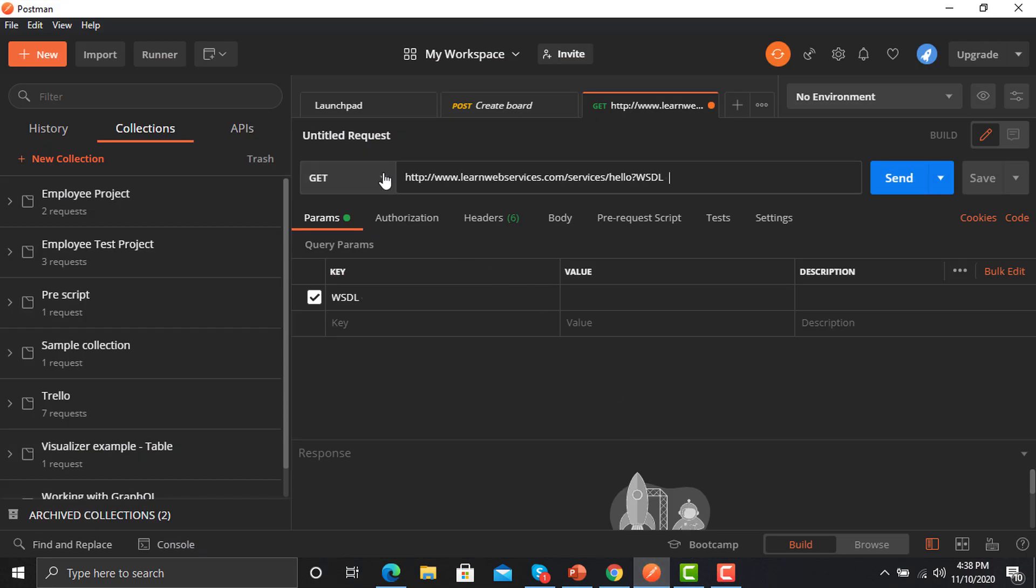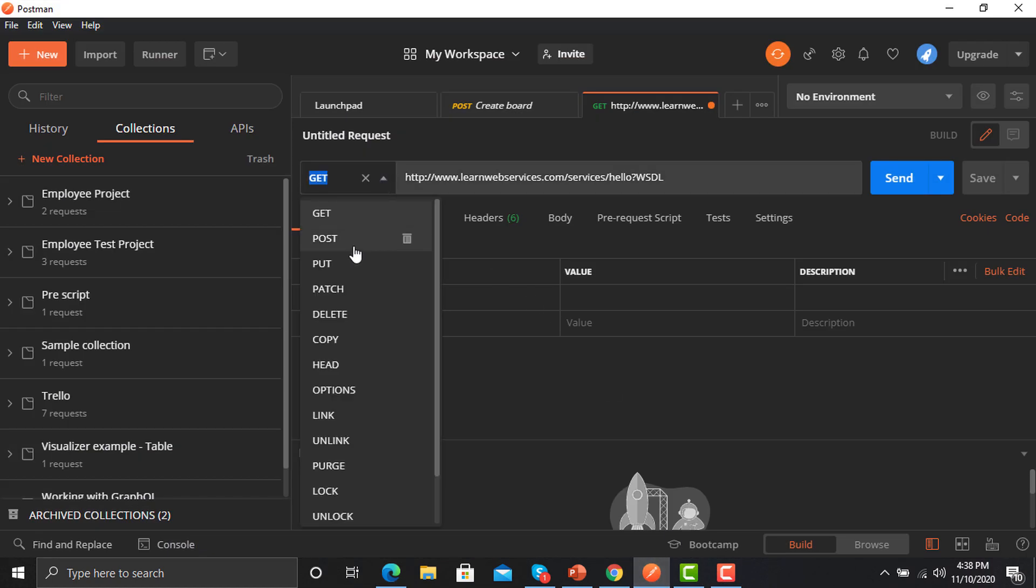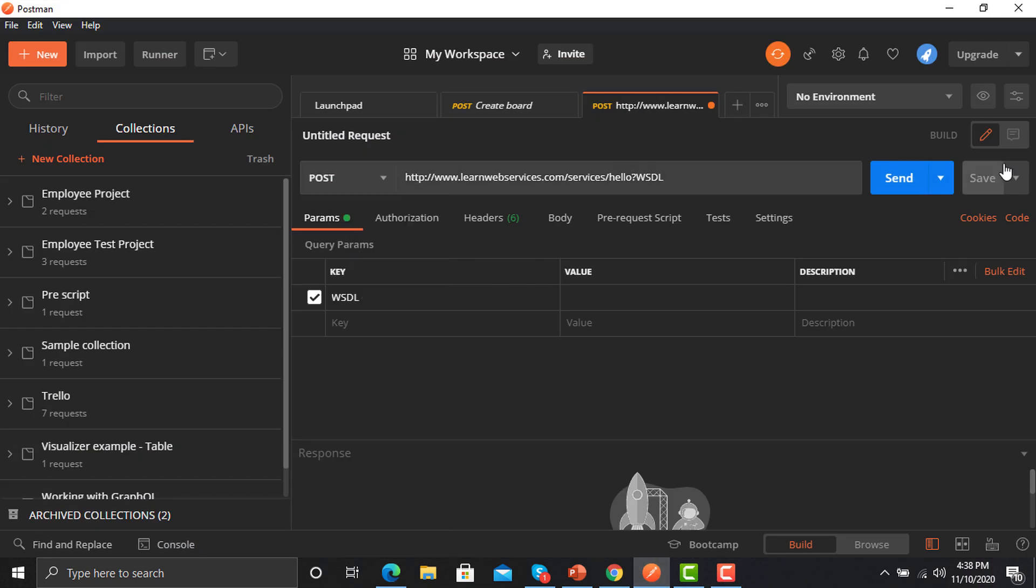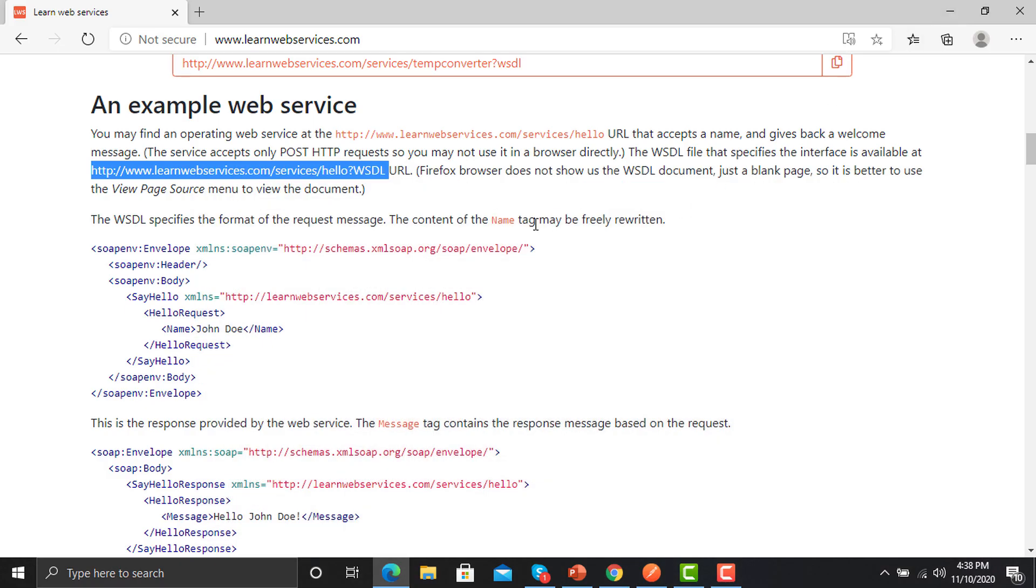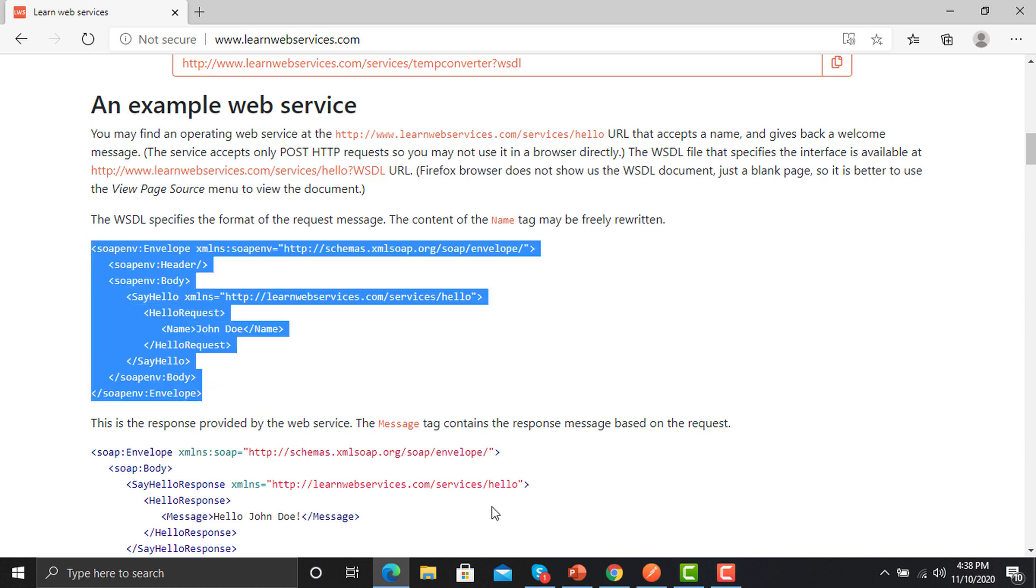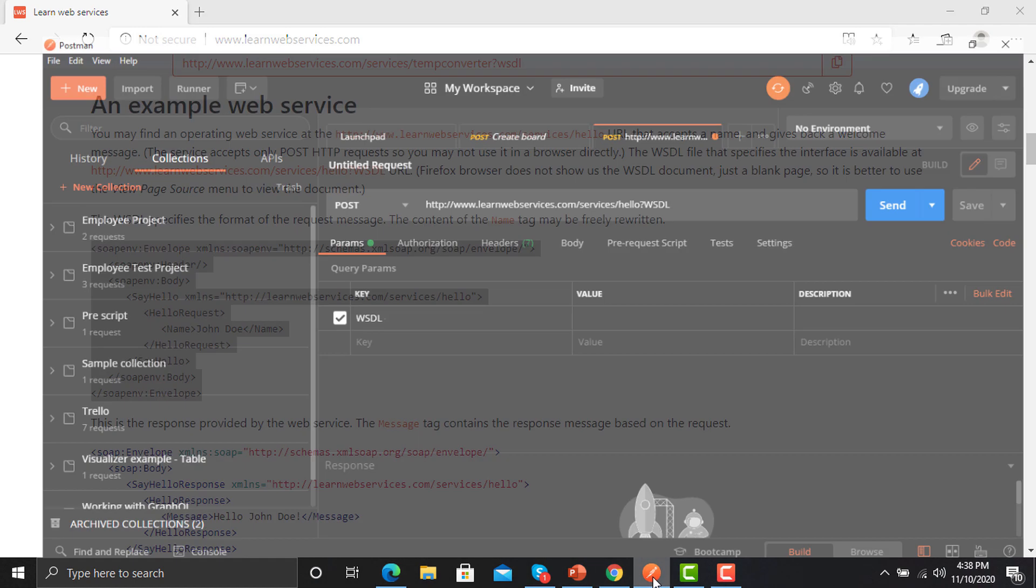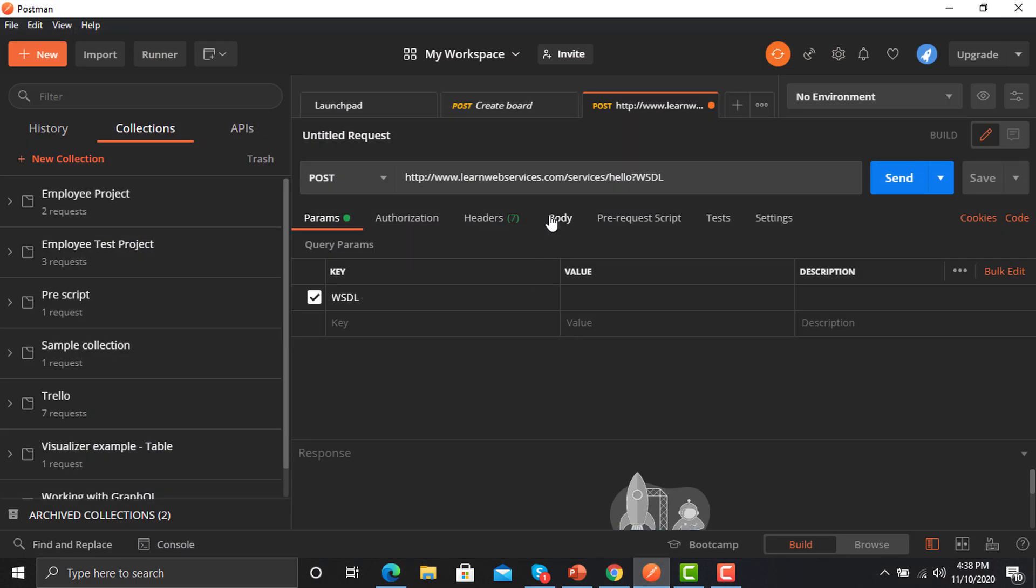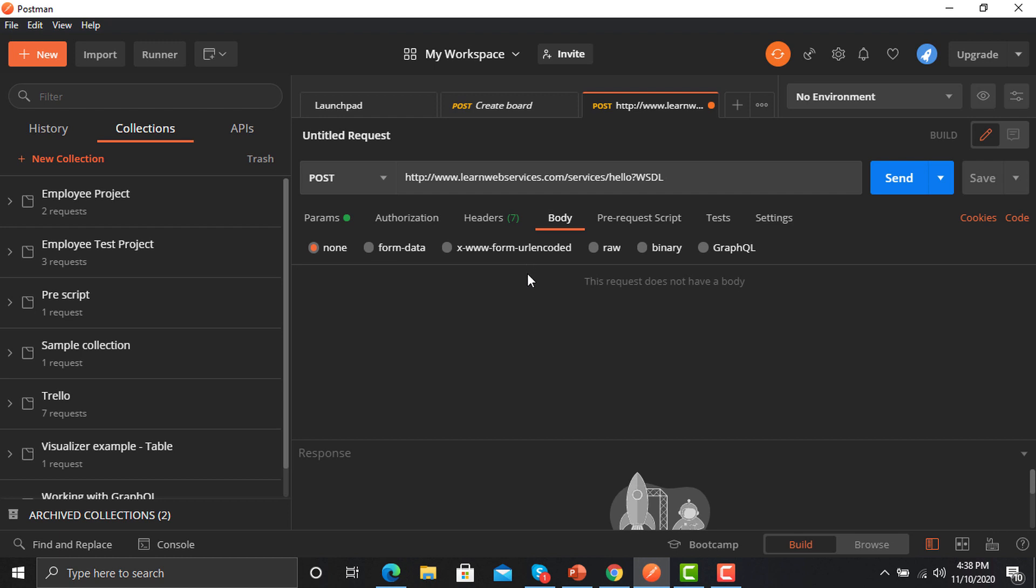We also need a body here and this is the body in XML form. Just copy this one from here. Here in the body, you know that this is an XML body.